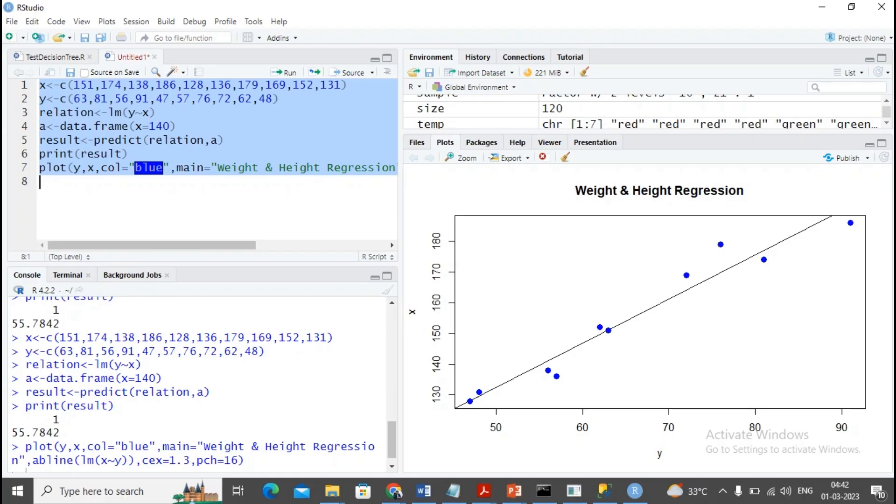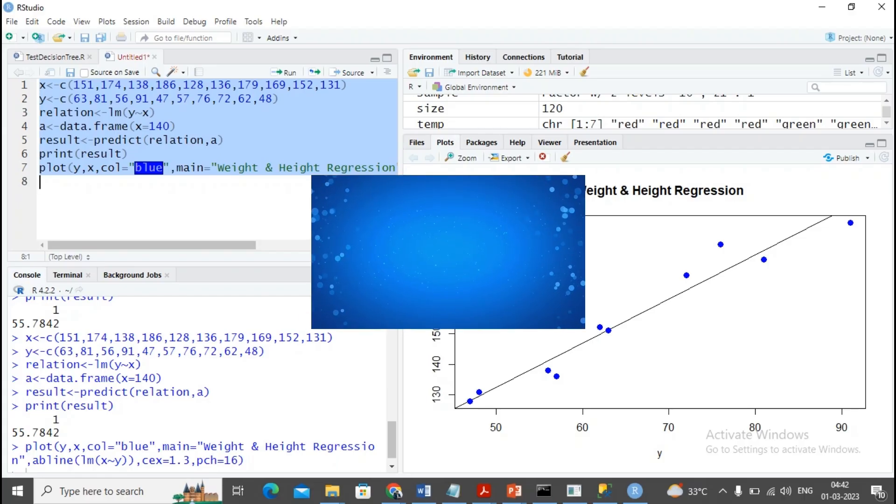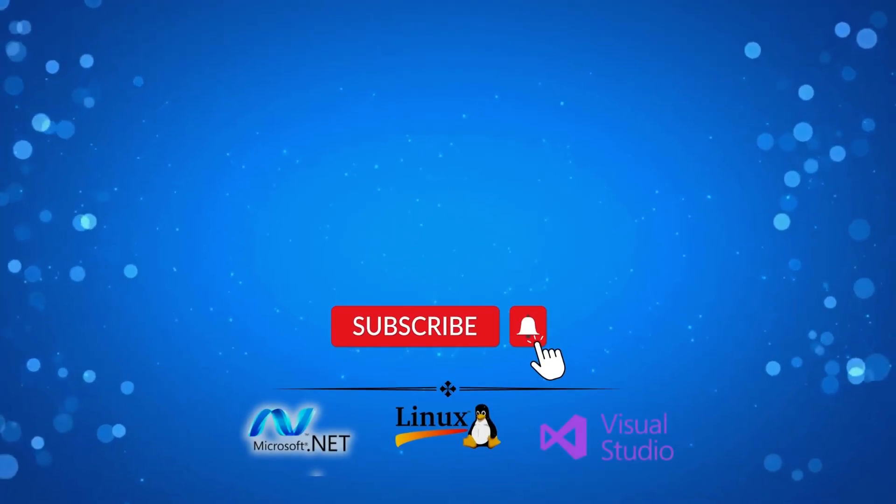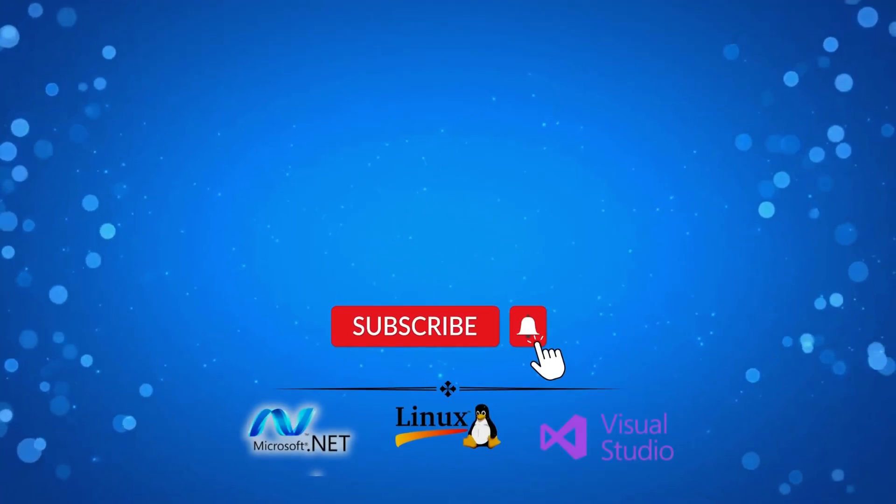The file you will be getting on the Telegram channel, so link with our Telegram channel. Please subscribe, like, and share the video. Thanks.